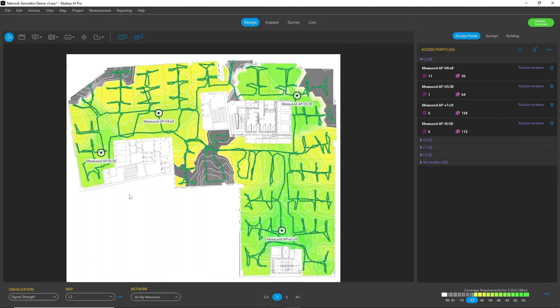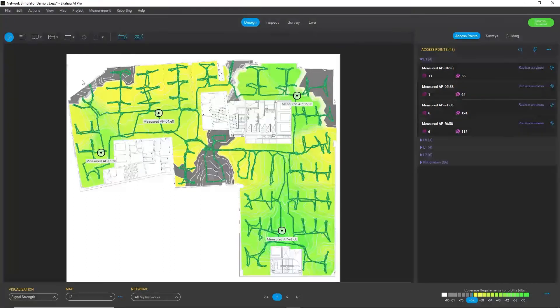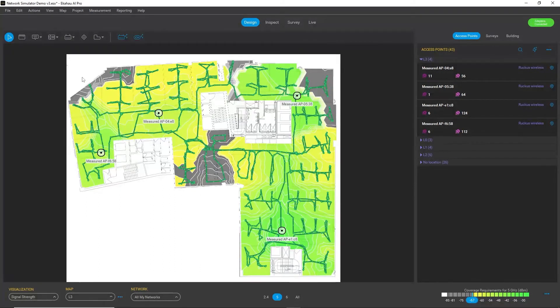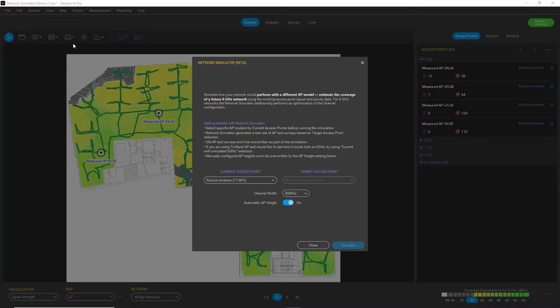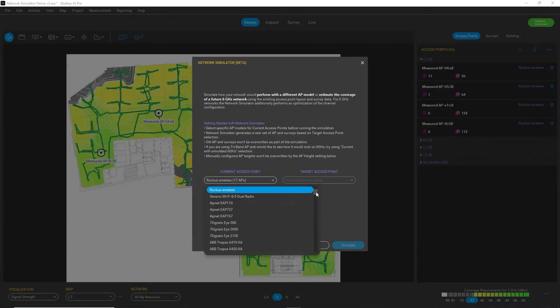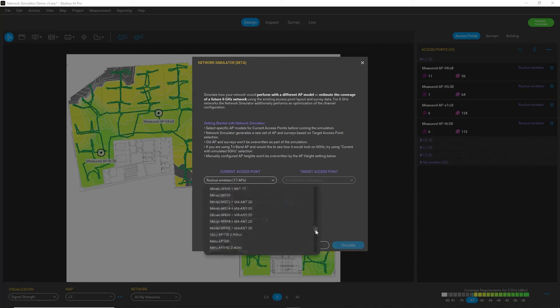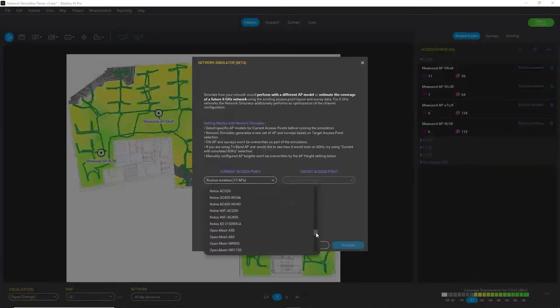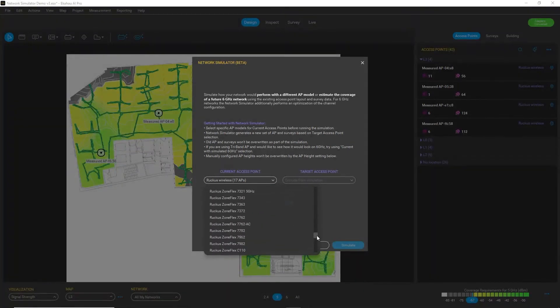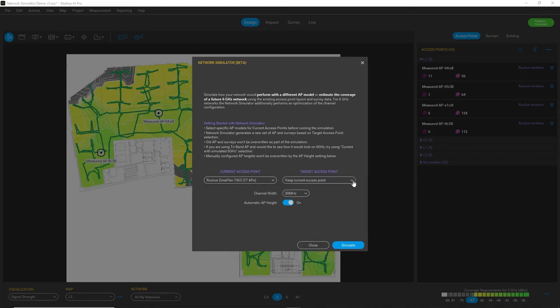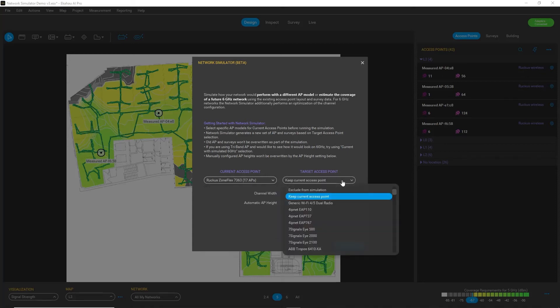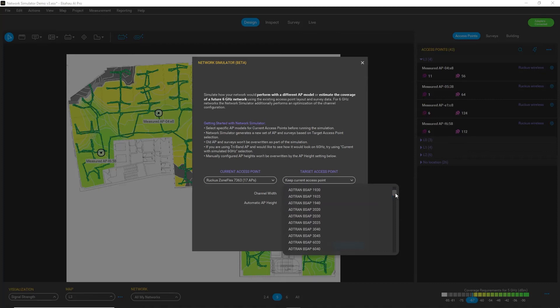Another thing you can do is you can run multiple simulations. So I will go now again to network simulator, select my current access point model, and now I want to replace it with something else. I want to replace it with Aruba access points, also 6 gigahertz capable.